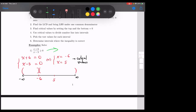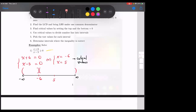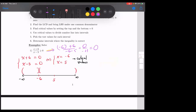If you doubt yourself, go ahead and plug negative six in there. So x is negative six: negative six plus six over negative six minus five. The top is zero, the bottom is negative eleven. So zero divided by negative eleven is zero — it's okay, it equals zero, so it's all right.